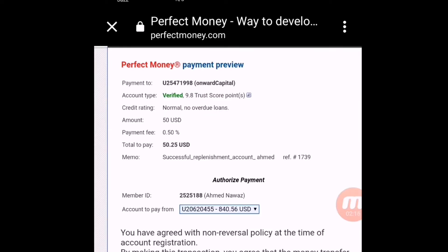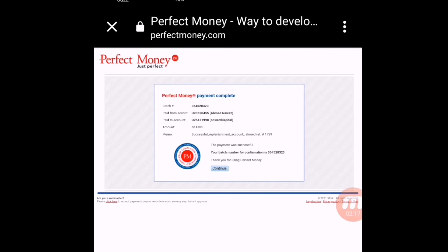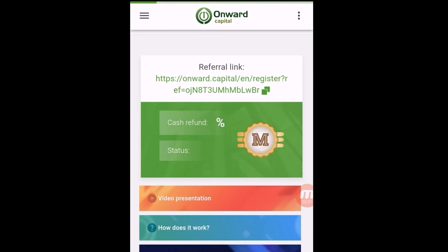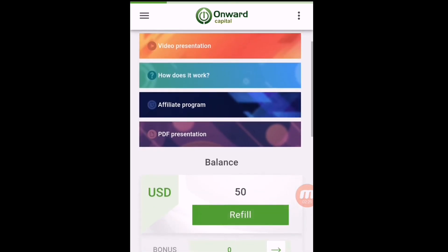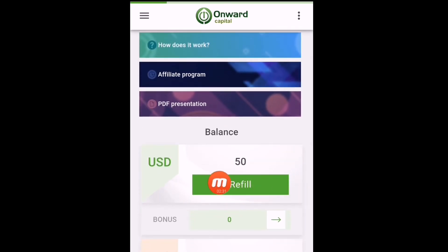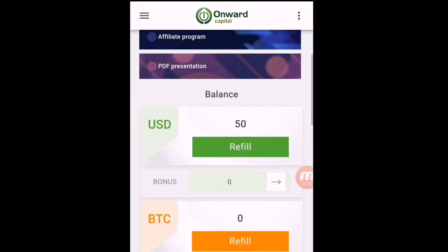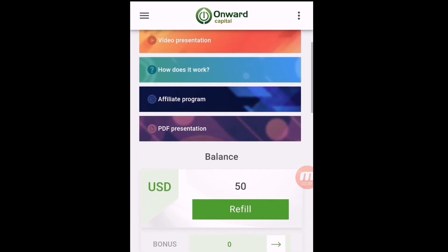I have resumed and you can see the deposit was successful — the batch ID is mentioned. This means the amount has been successfully credited. Click here on Confirm. The amount should be reflected on the dashboard because Perfect Money is always instant. Here you can see my balance is showing — $50 dollars is reflected instantly.